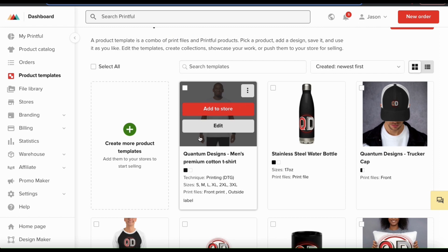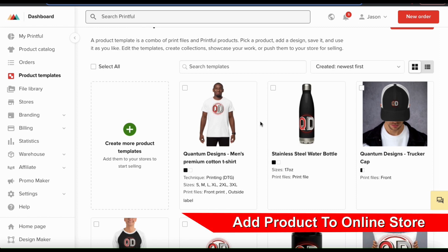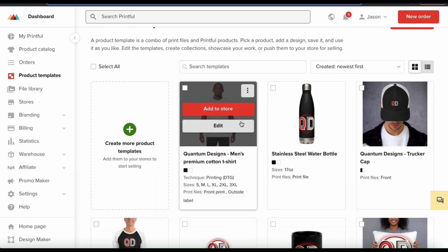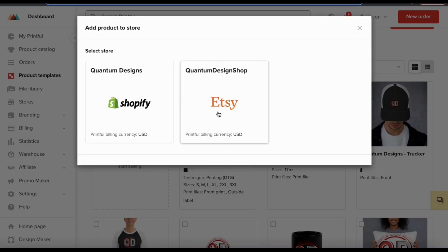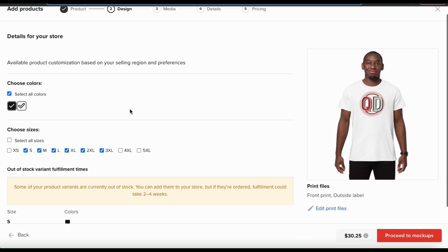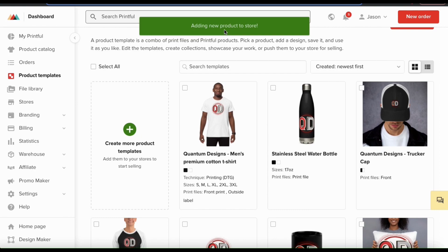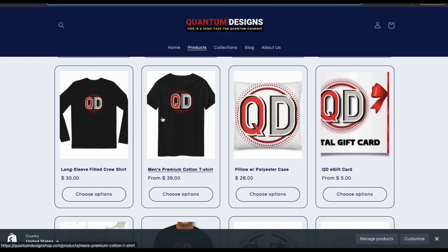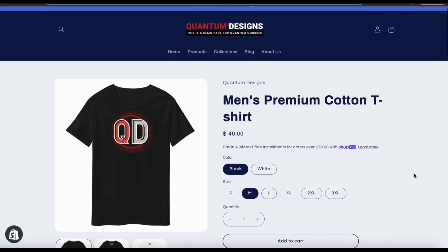Once you've added your product template title and selected your sizes, go ahead and click save product template. The product template for my new men's premium cotton t-shirt has been created. Once you've created a new product template on Printful, you can easily add it to your online store with just a few clicks. Simply hover your mouse over the product template and click the add to store button. This will open a window showing all the stores connected to your Printful account. Select your store, follow the steps, and once you click submit to store, Printful will begin adding your product with all the details you provided. With print-on-demand, customers can now make a purchase and Printful will take care of the printing and the shipping.